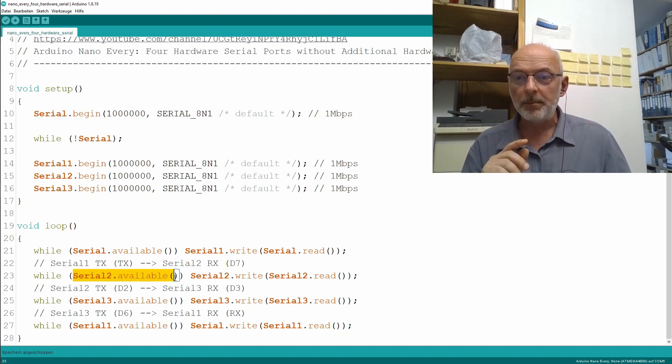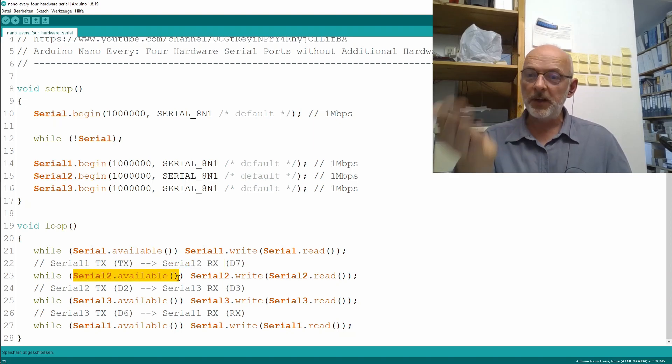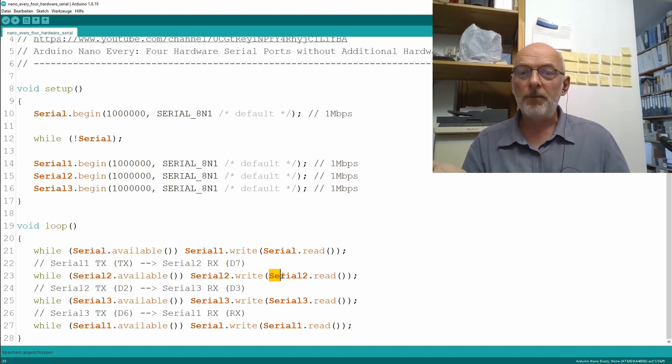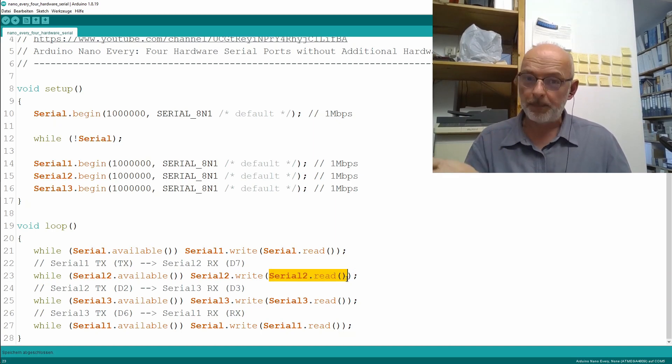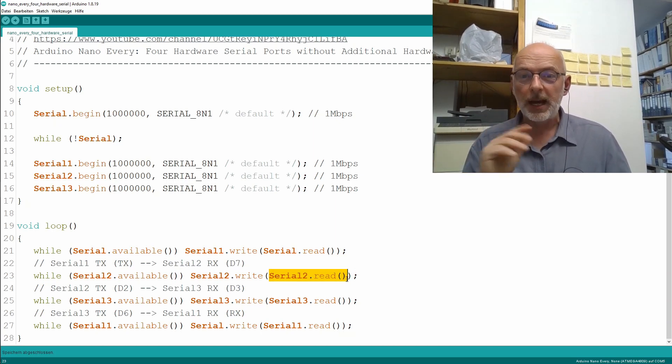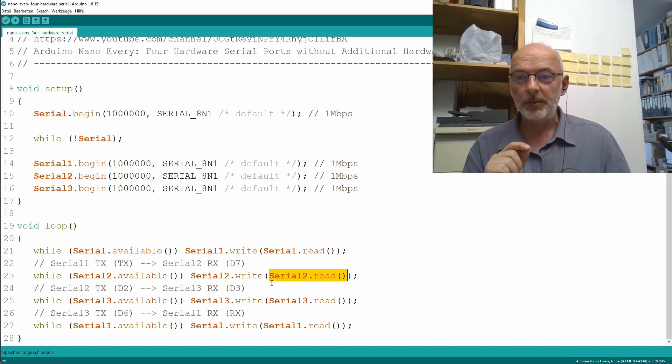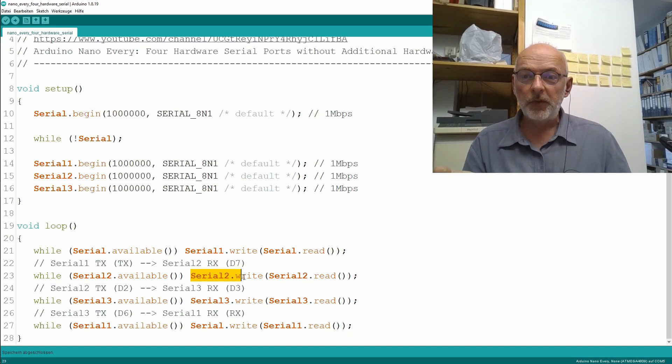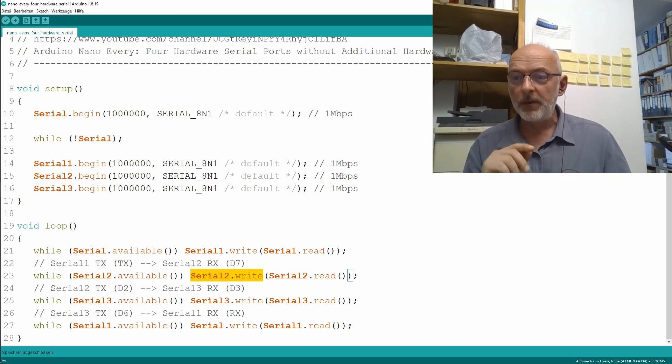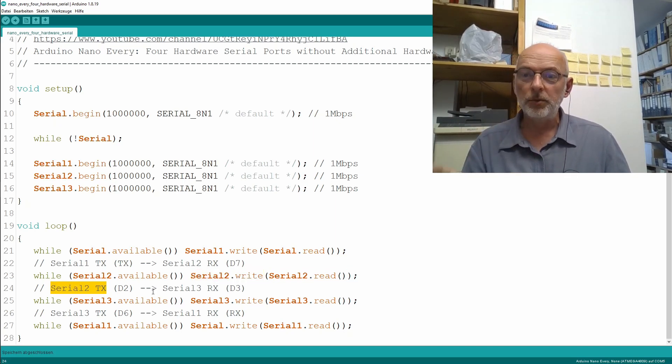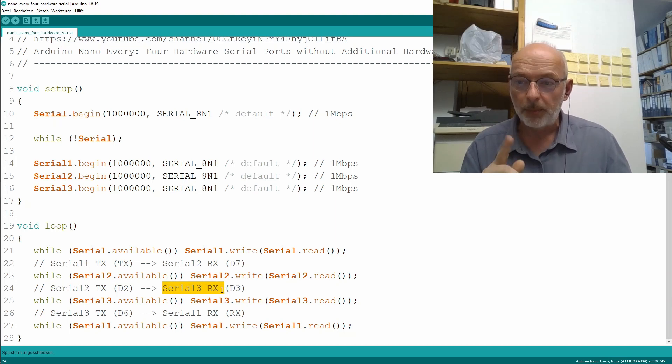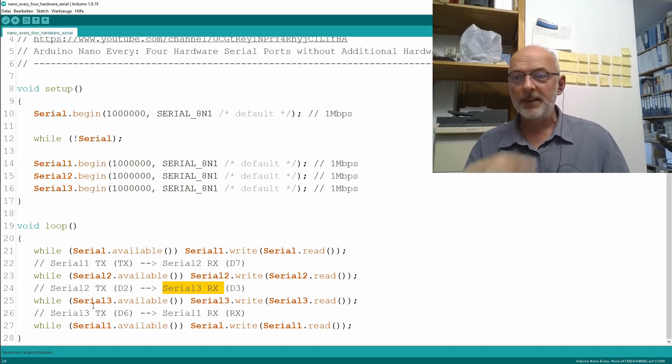And then, while I have data available on the Serial2, I write a byte each time of the Serial2 incoming data out to Serial2 again. And then we have that connection from Serial2 transmit to Serial3 receive.